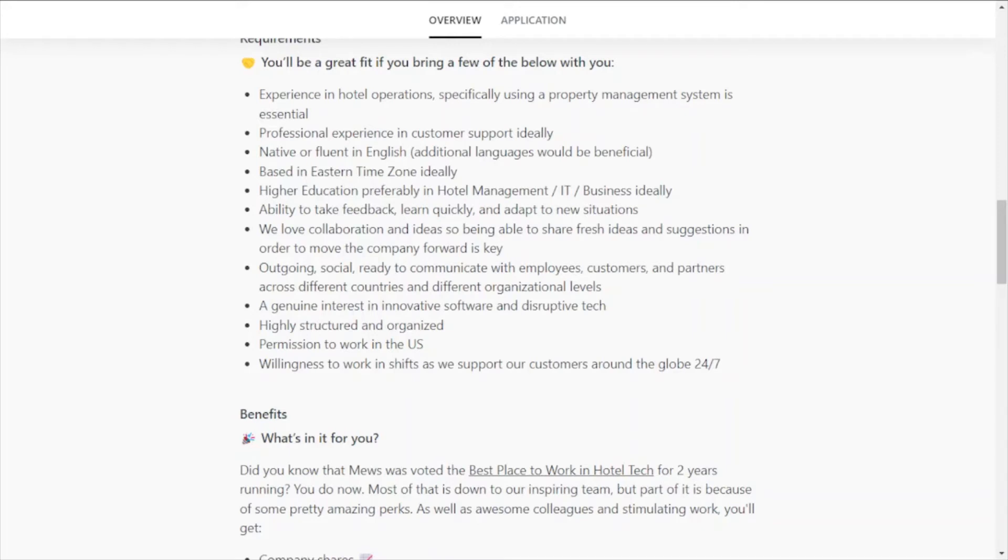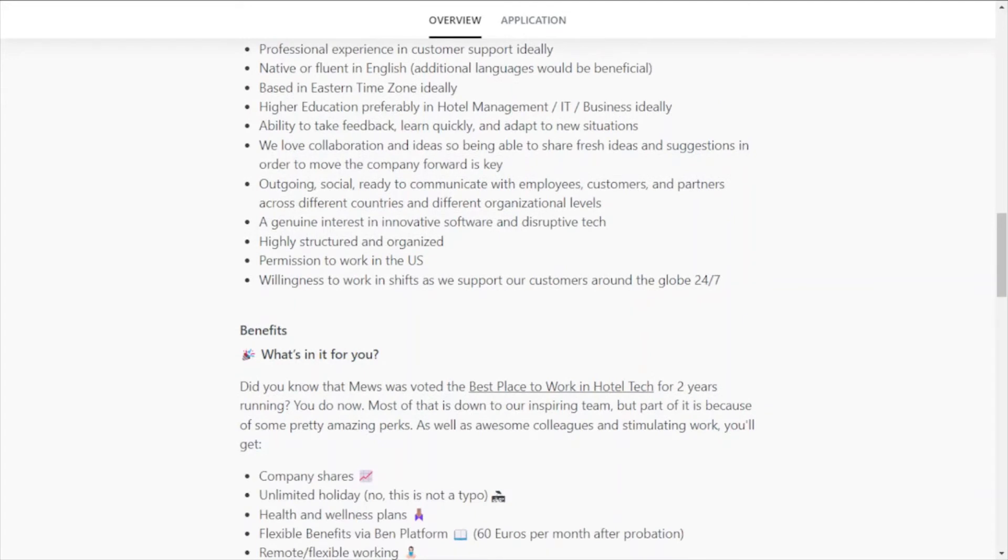A genuine interest in innovative software and disruptive tech, highly structured and organized. You also have permission to work in the United States, you have a willingness to work in shifts as the company supports customers around the globe 24/7.